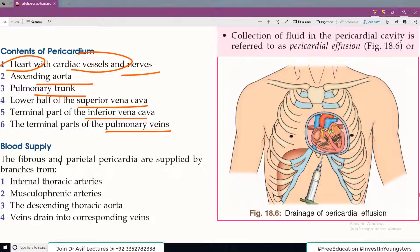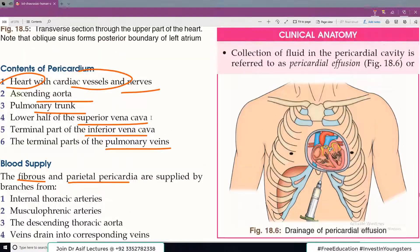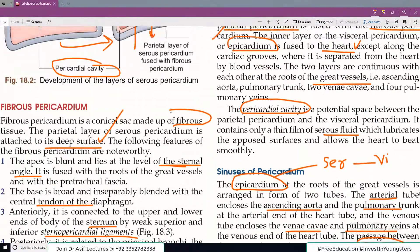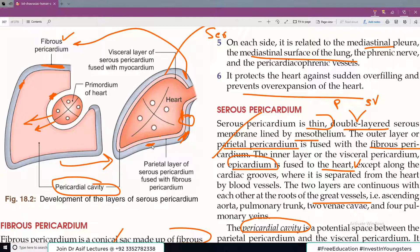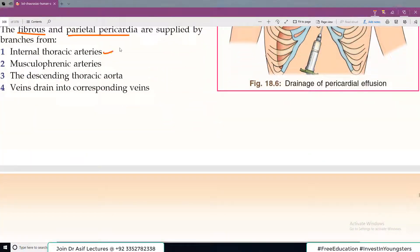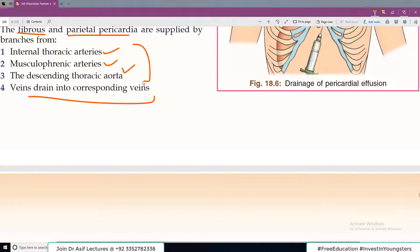Blood supply of pericardium: the fibrous and the parietal pericardia are supplied by the internal thoracic artery, musculophrenic arteries, and the descending aorta. The veins drain into the corresponding veins.